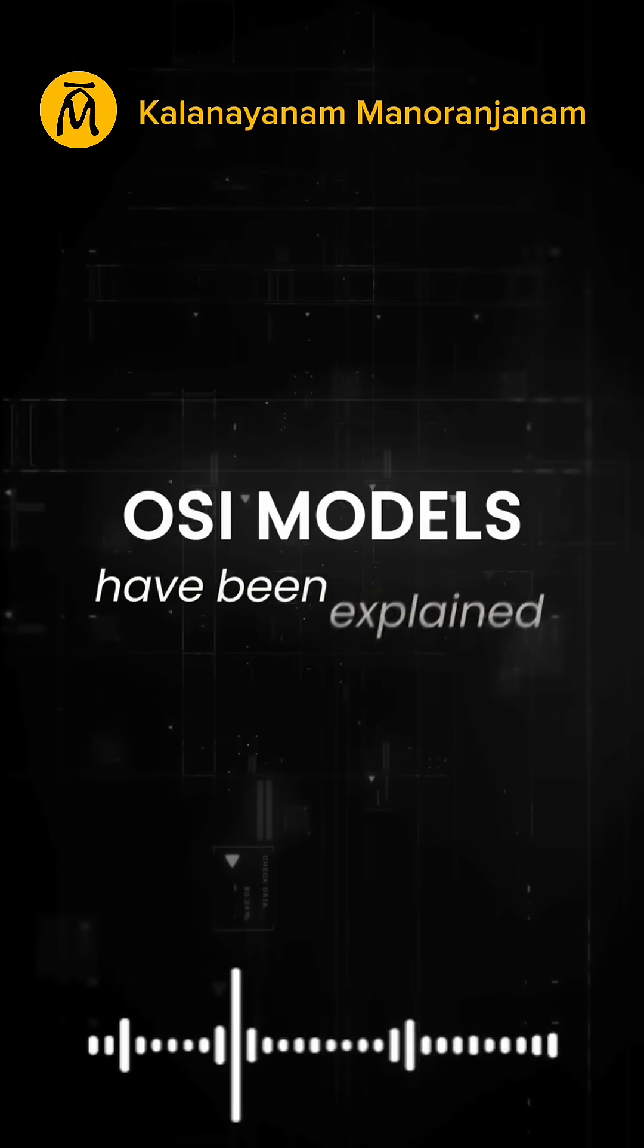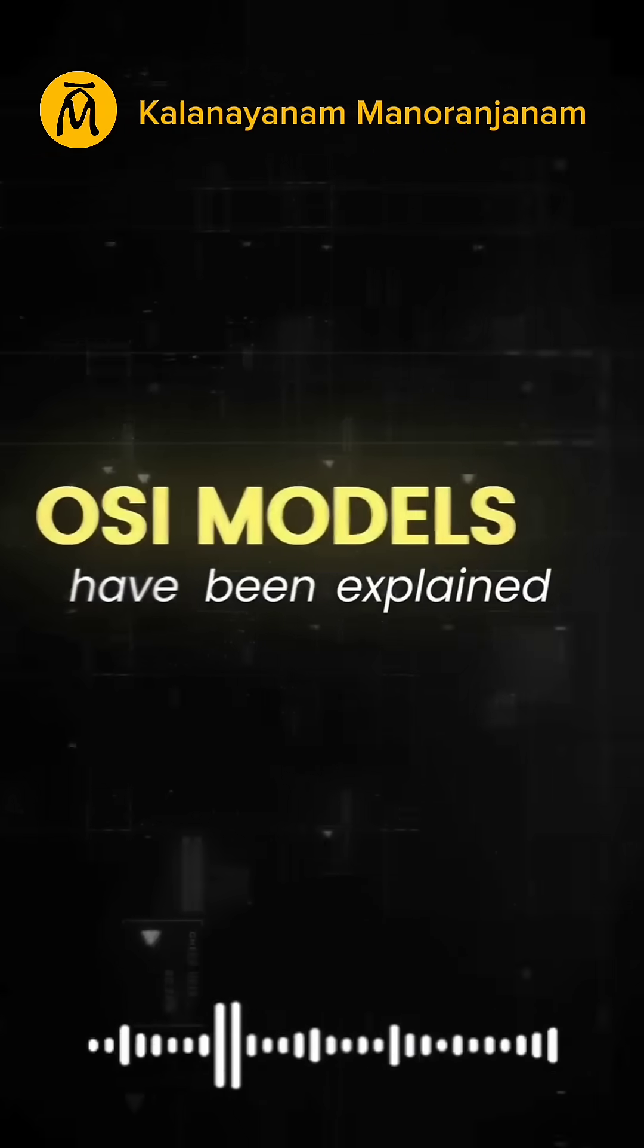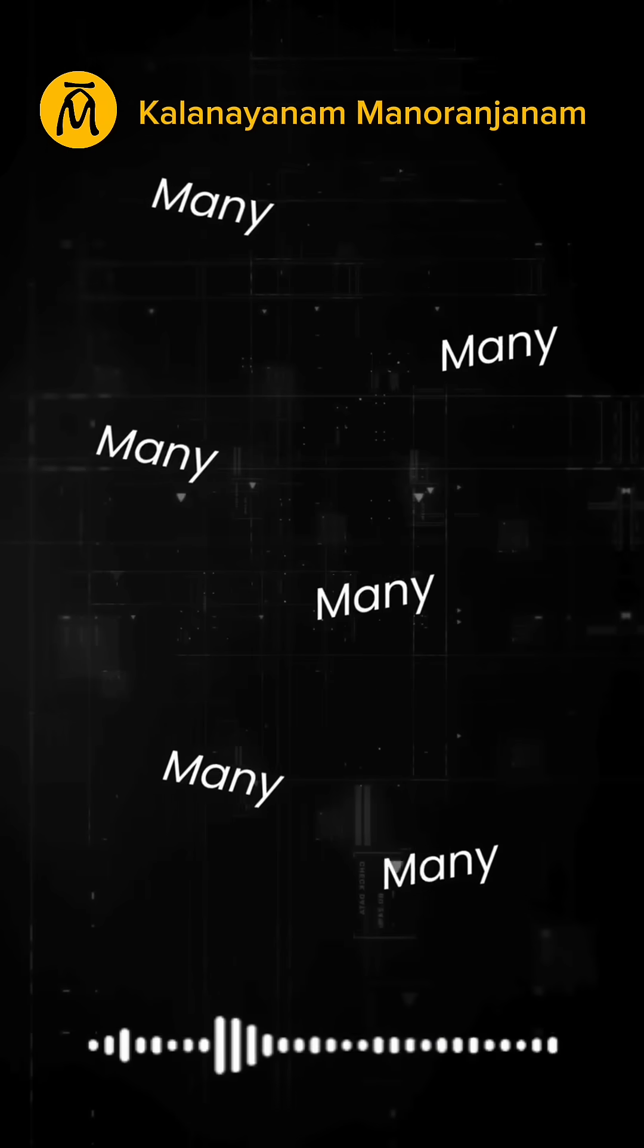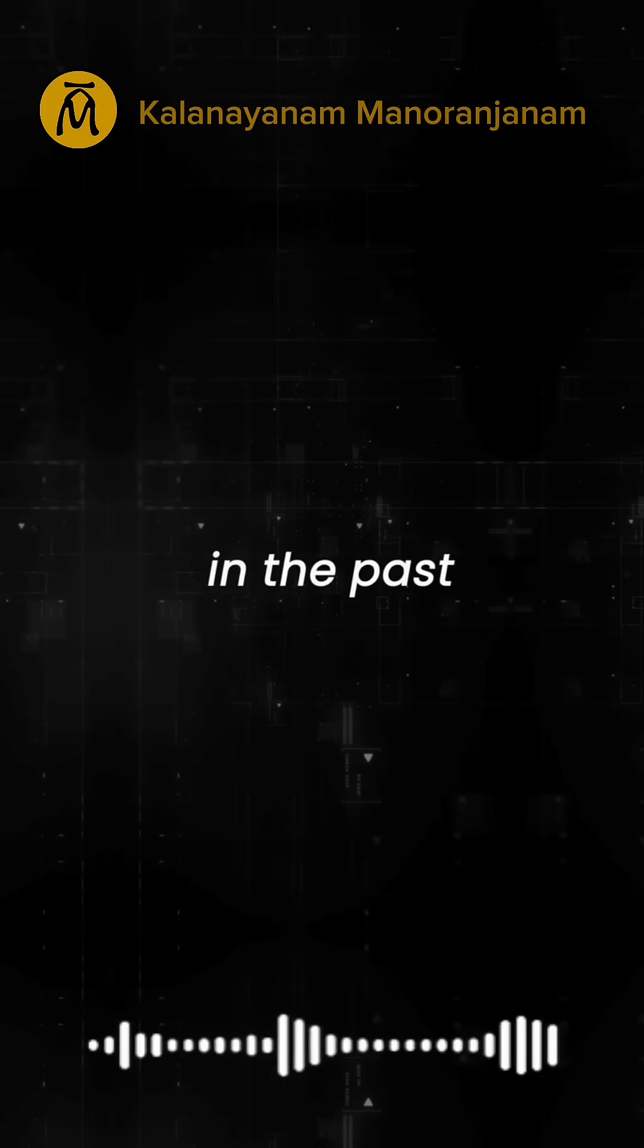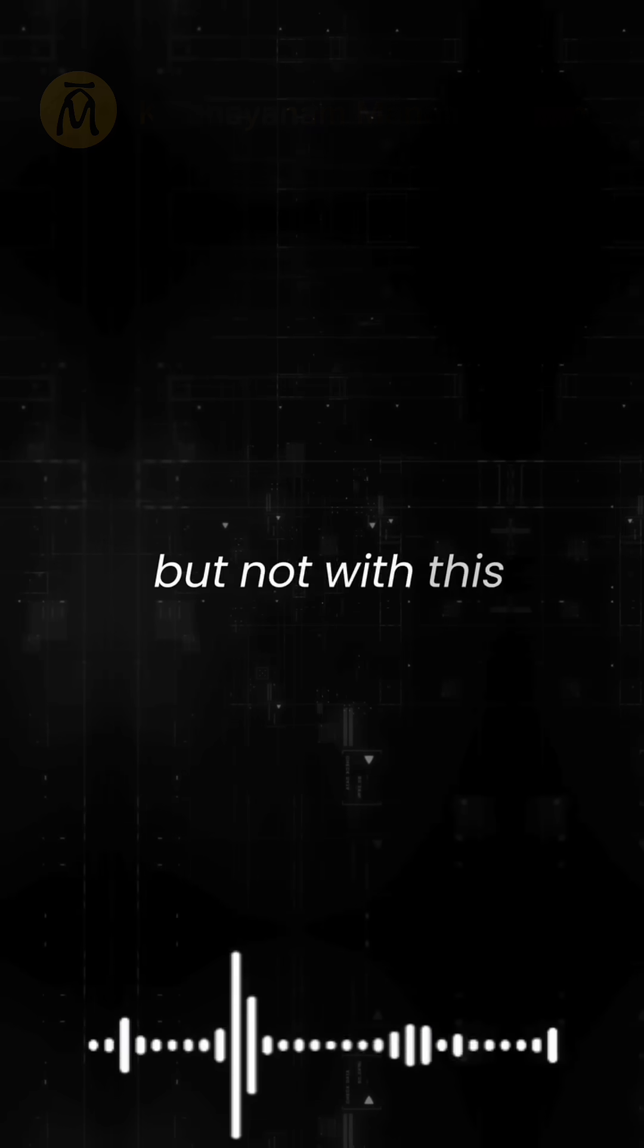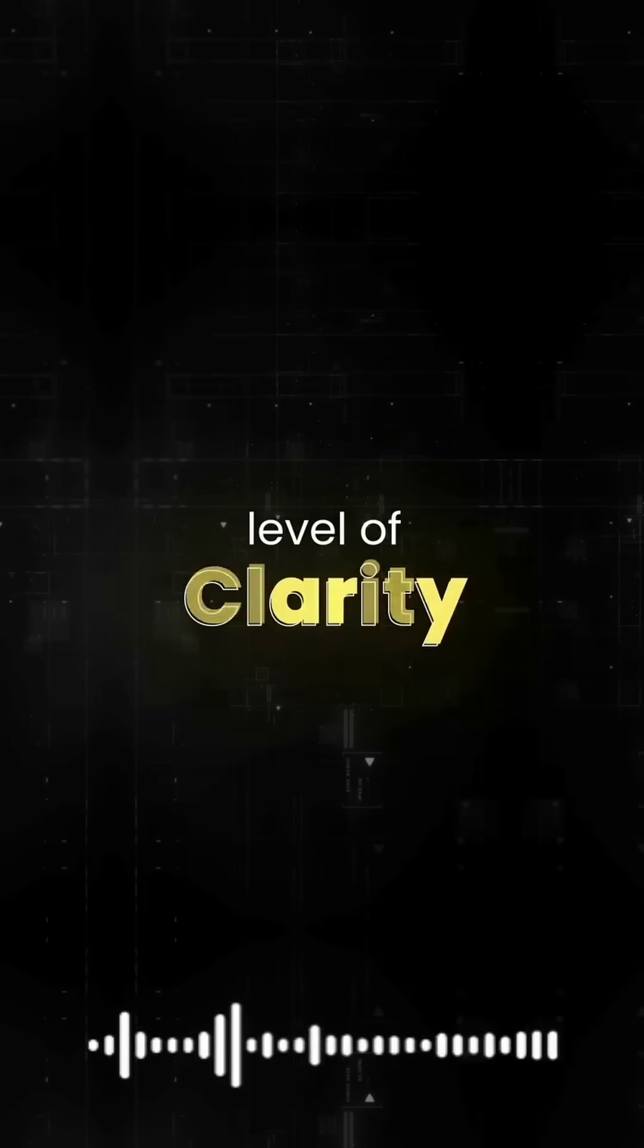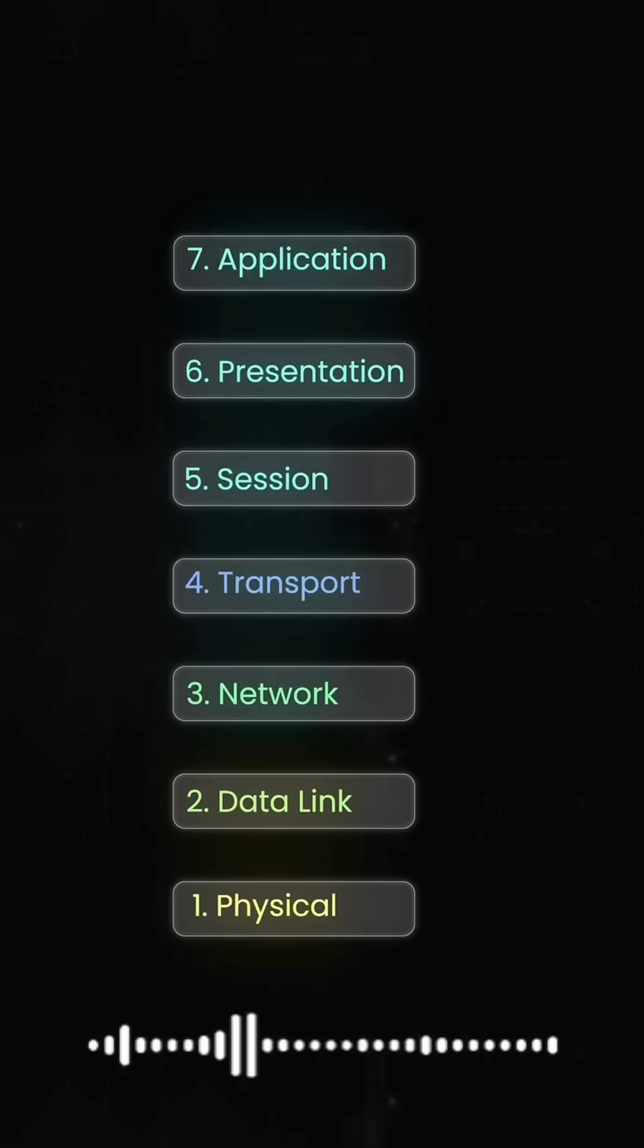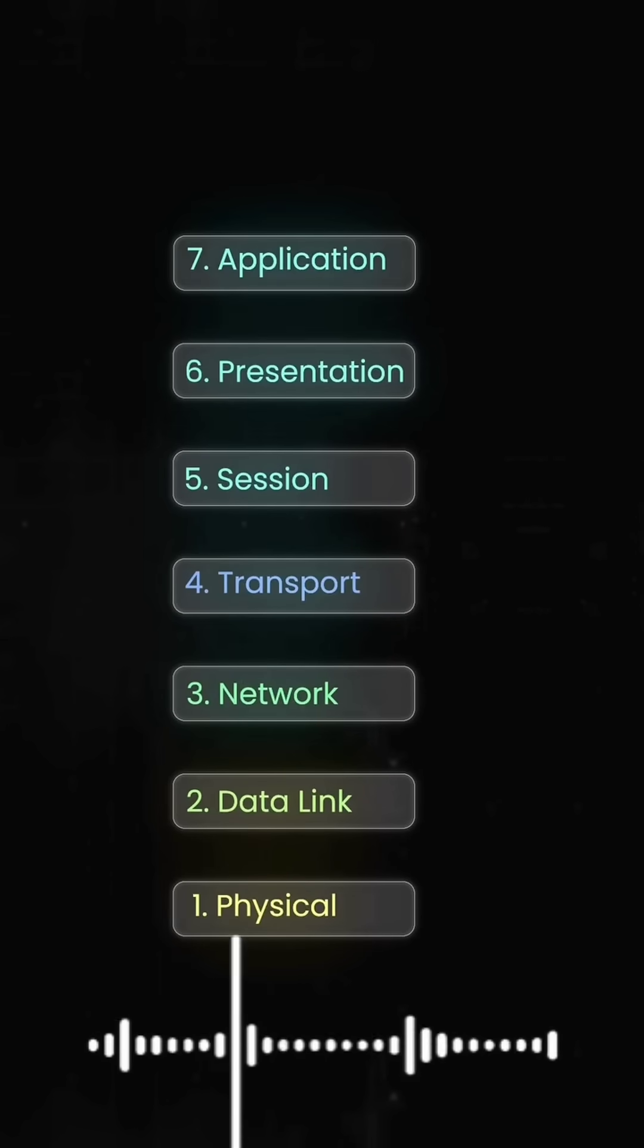The OSI model has been explained many times in the past, but not with this level of clarity. Let's see what happens at each layer.